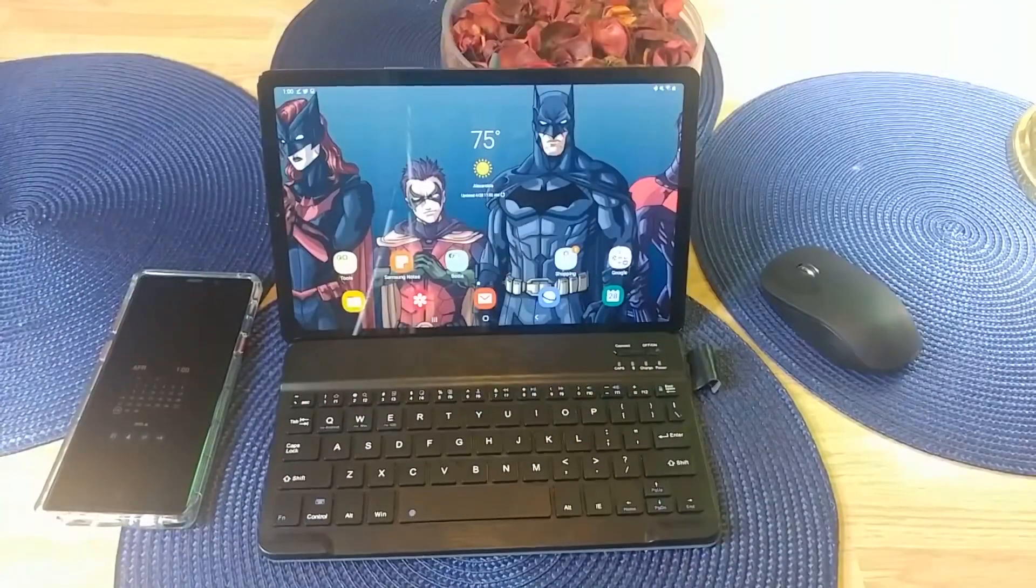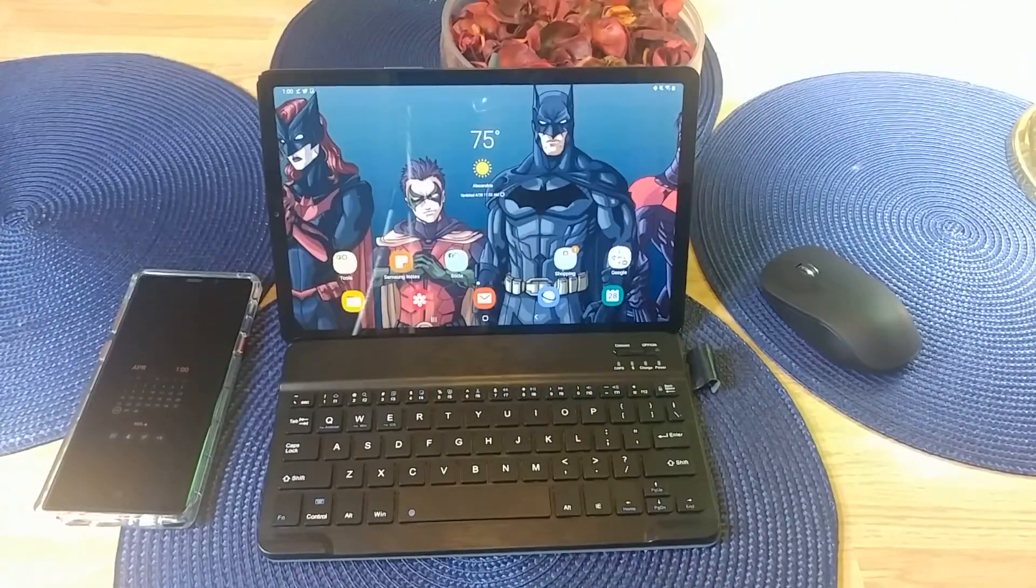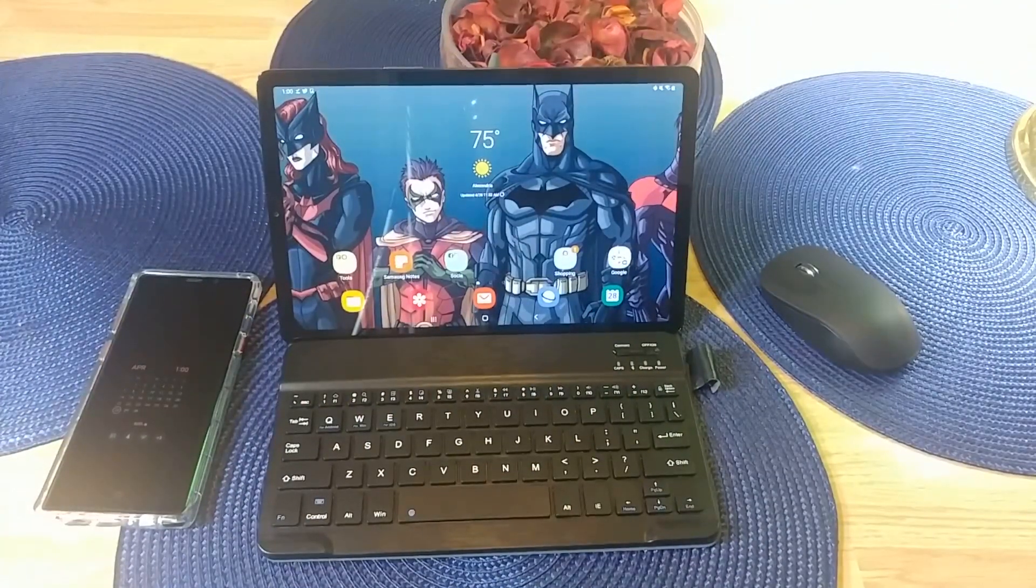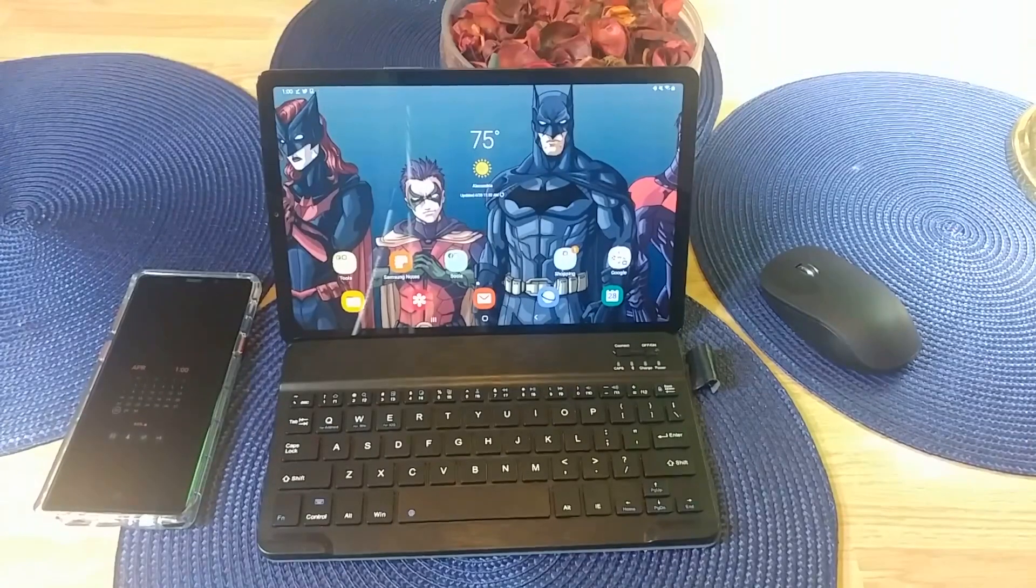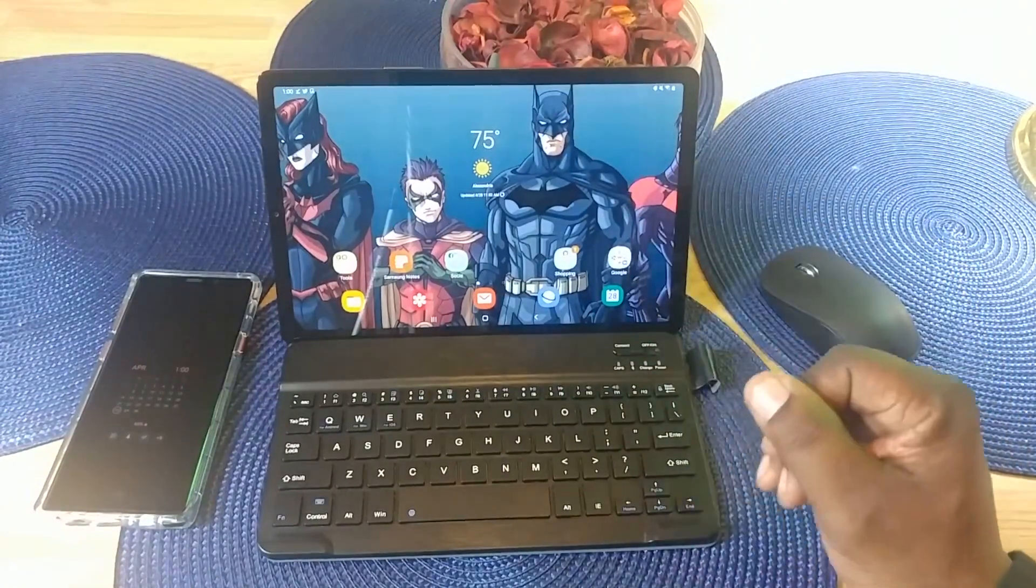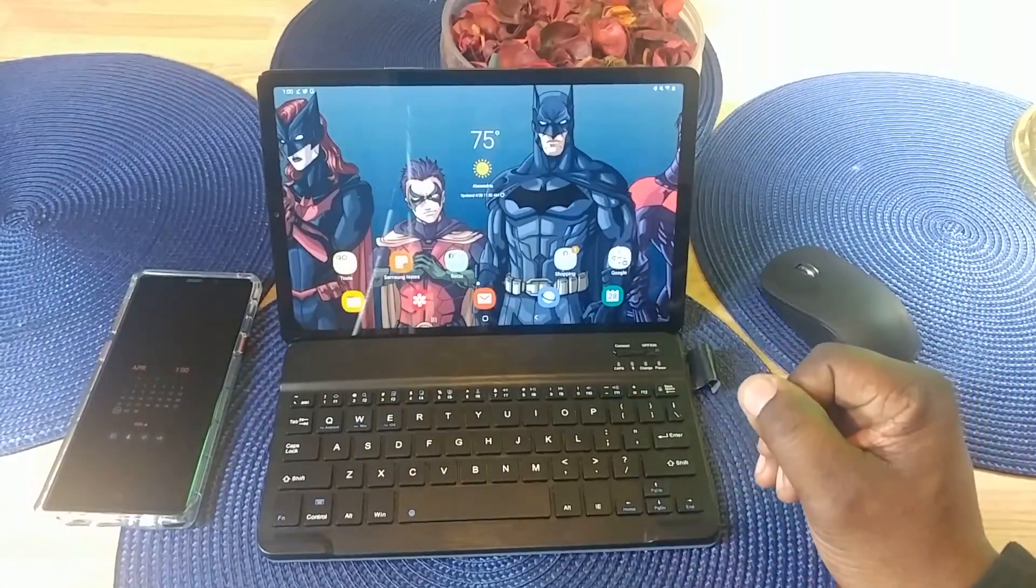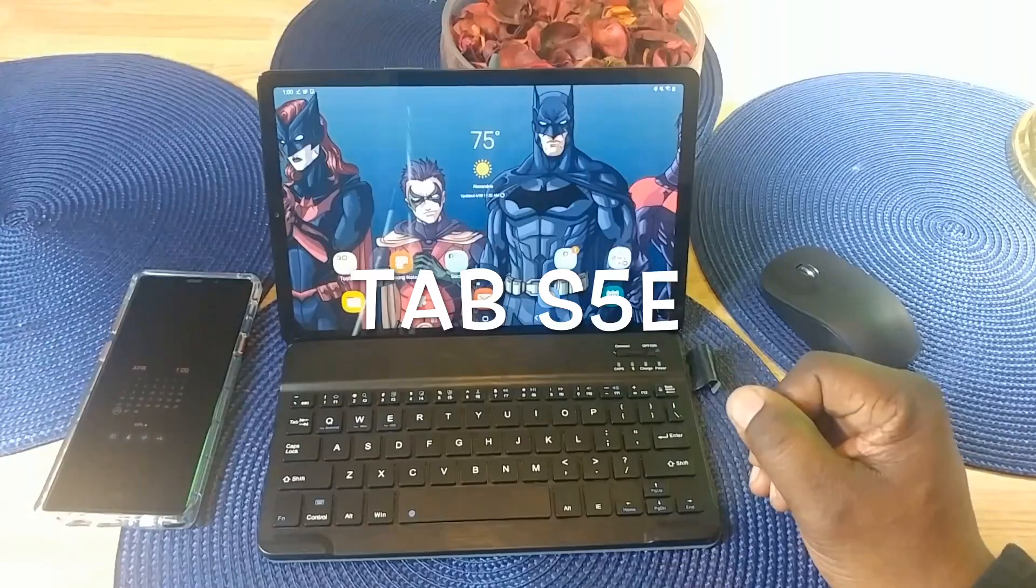Will H Tech Review back with another video. Today we're going to be taking a look at the Samsung DeX feature that's included on the new Samsung Galaxy Tab S5.